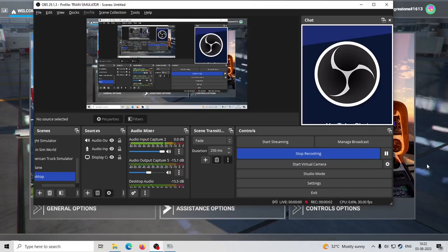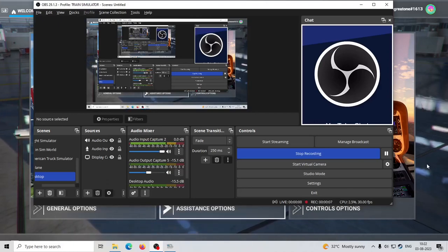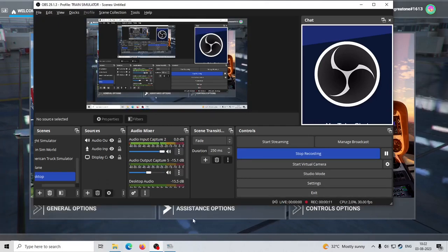Hi guys, in this video I will show you how to record a great landing video in Microsoft Flight Simulator, which is similar to how you can record in X-Plane.